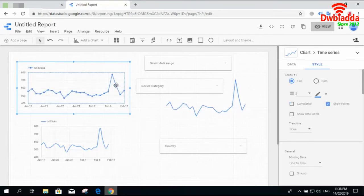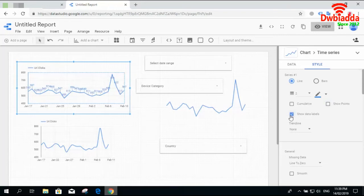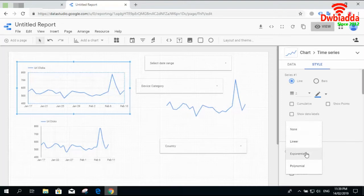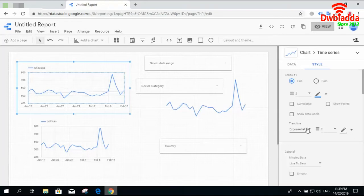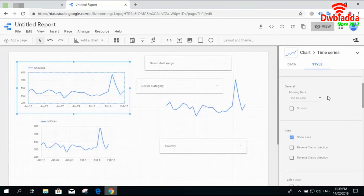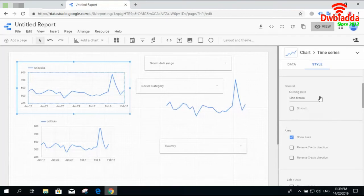You can show points at the start, mid, or end of the month. You can also show data labels to display the actual value at each point. The trend line can be set to exponential, for example, though that's not commonly used. There are also options for handling missing data and setting line breaks, but since we don't have any missing data here, it's not showing any line breaks.